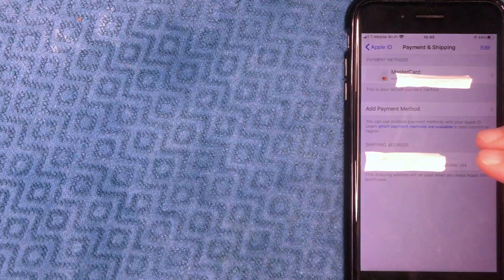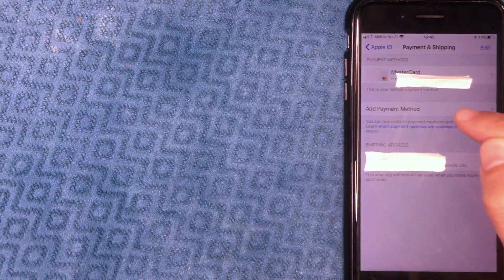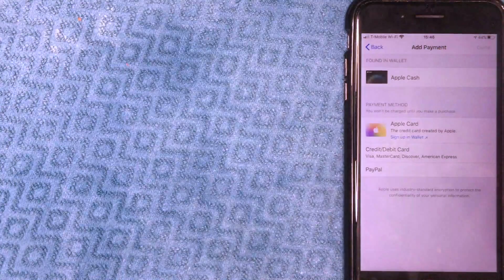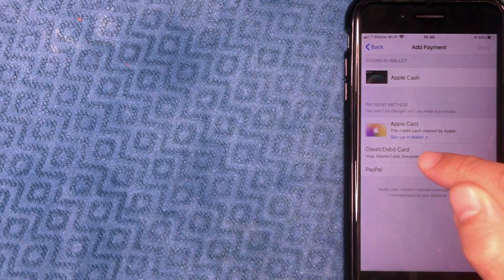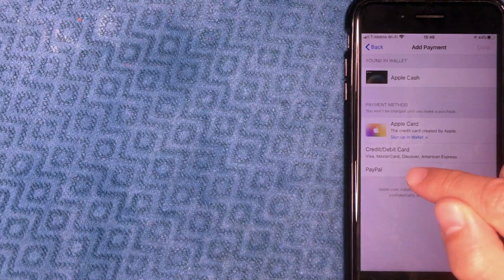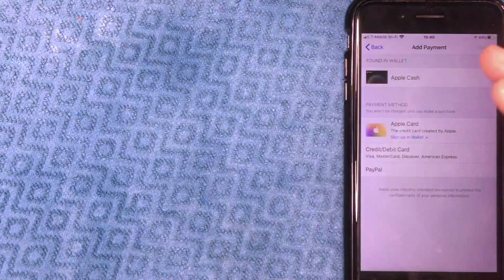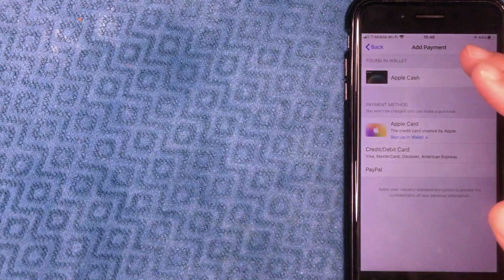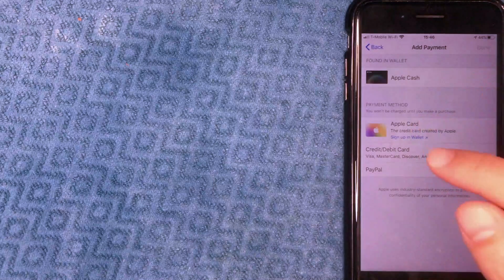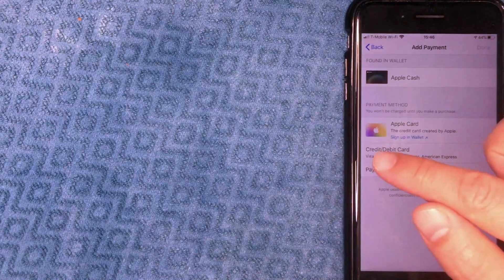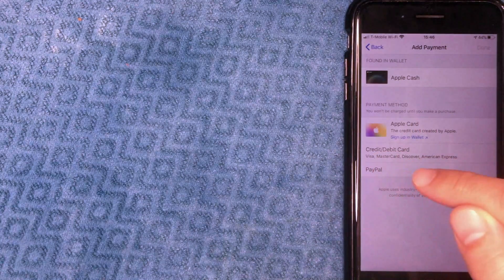Back on the iPhone payment method screen, to update the payment method you need to add another one first. Click on the line called 'Add Payment Method.' Next you can choose what type of payment method to add. I'm going to add a different debit card, so I'll click on 'Credit or Debit Card.' You can also use PayPal if you'd like.